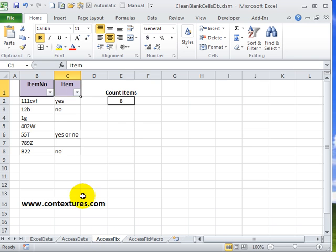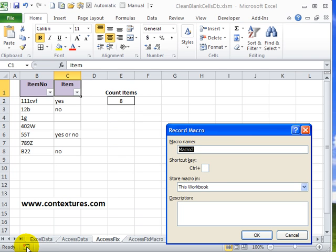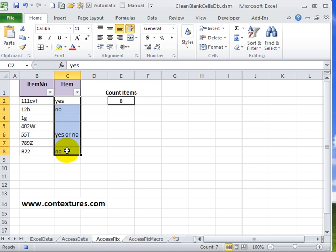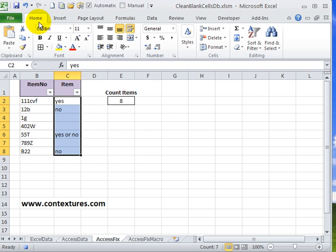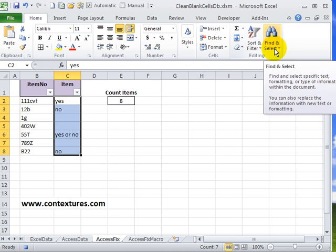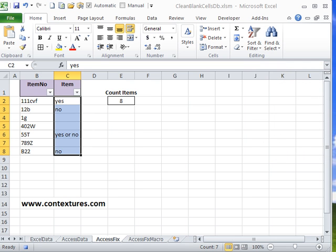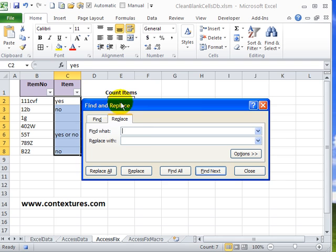So here's another sheet with the same data, showing eight as the count. To fix this with the replace function I'm going to click on the record button and just click OK to start recording. I'll select the cells where there are blanks mixed in, and on the home tab of the ribbon click find and select and click replace. That will open the find and replace window with the replace tab active.